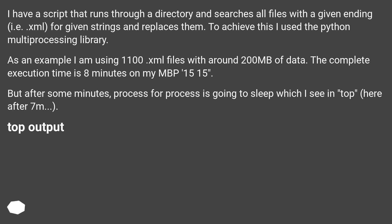But after some minutes, process by process is going to sleep, which I see in 'top' here after 7 minutes. Top output.